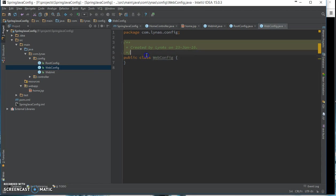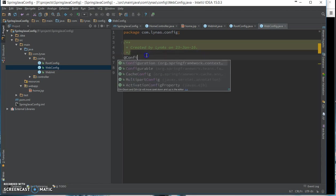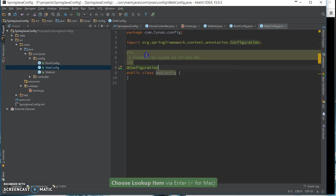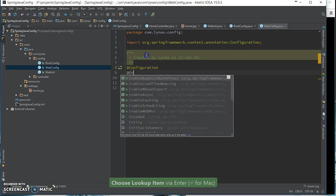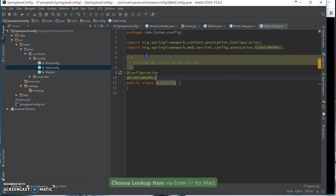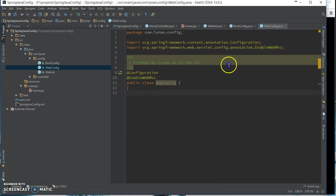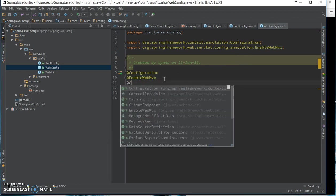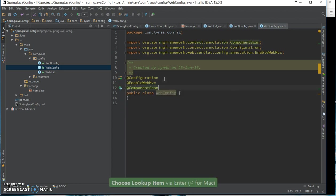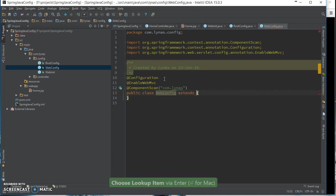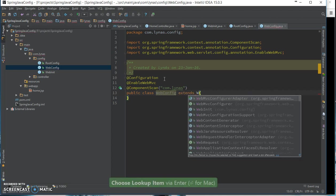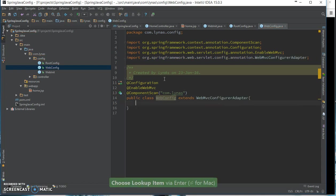This is going to be the configuration and we'll enable MVC, configure an adapter. Okay, now the resolver, view resolver.